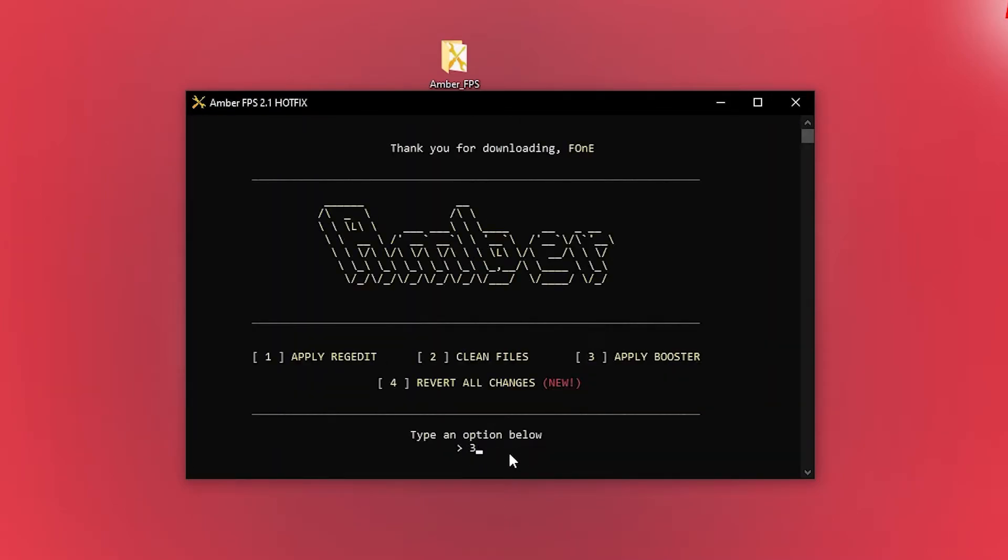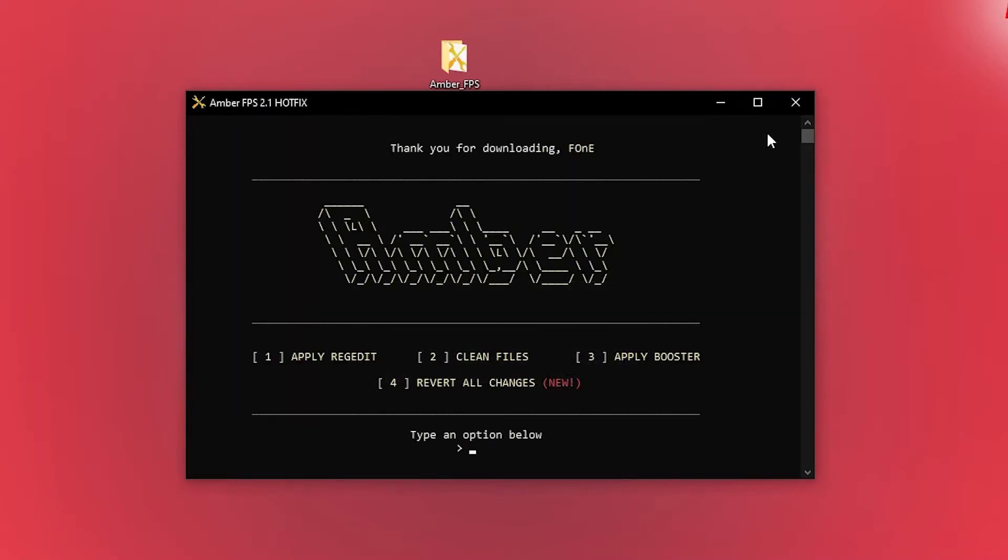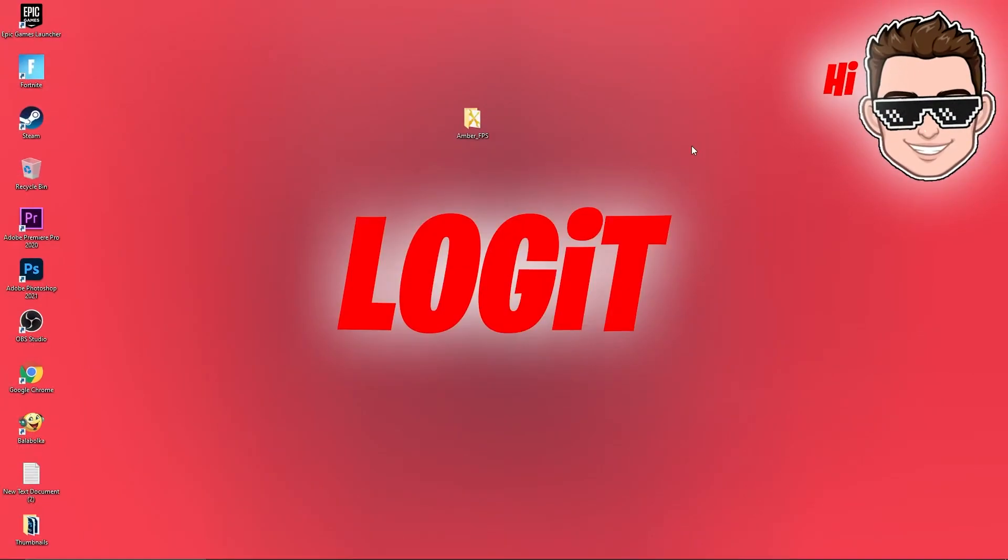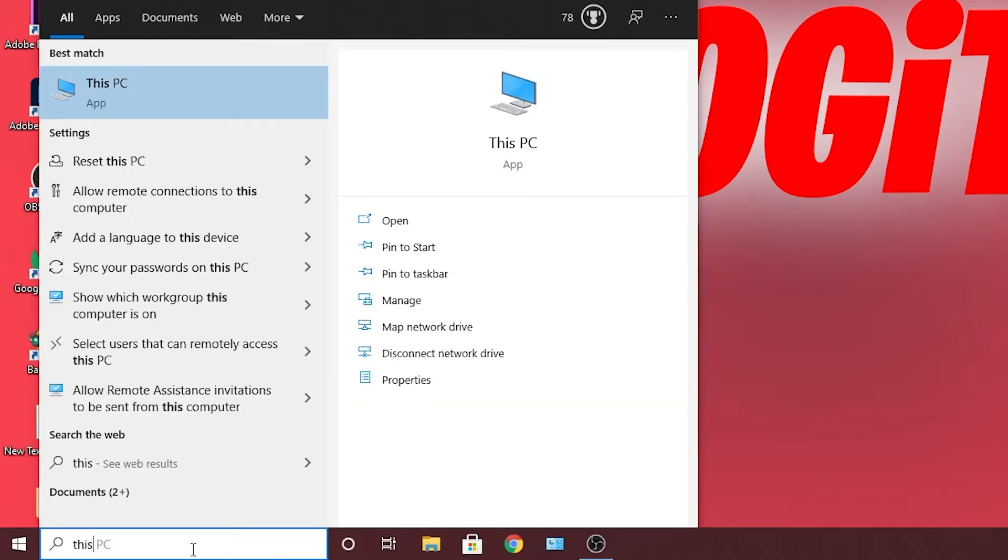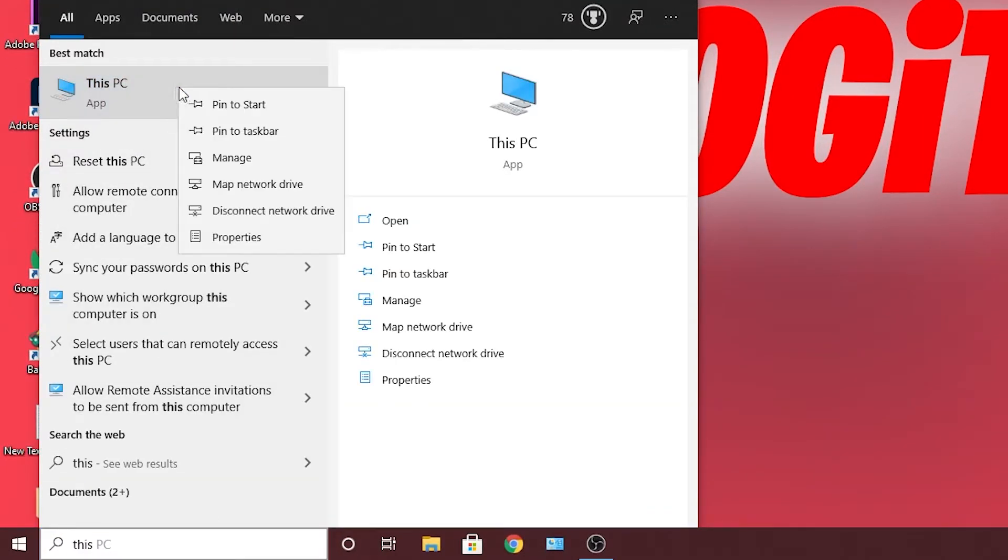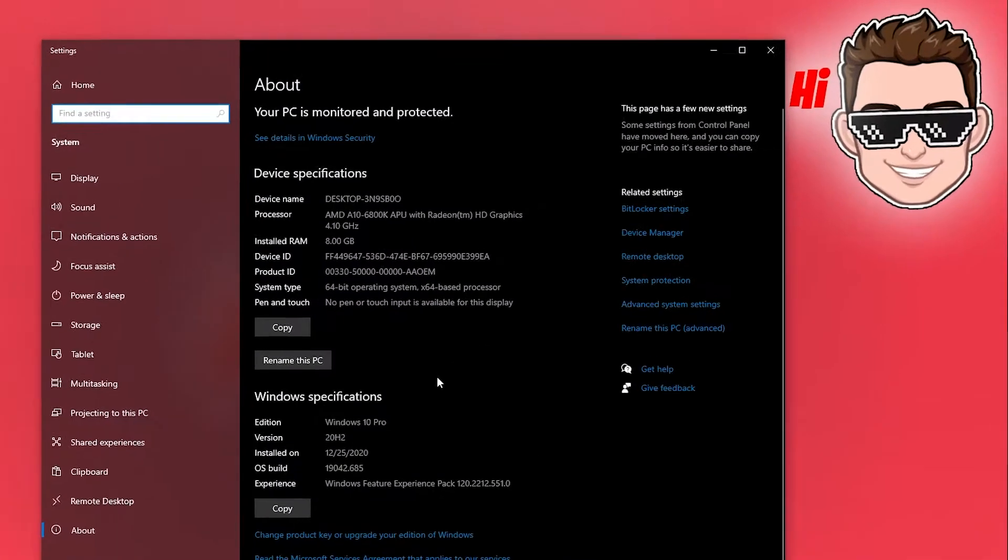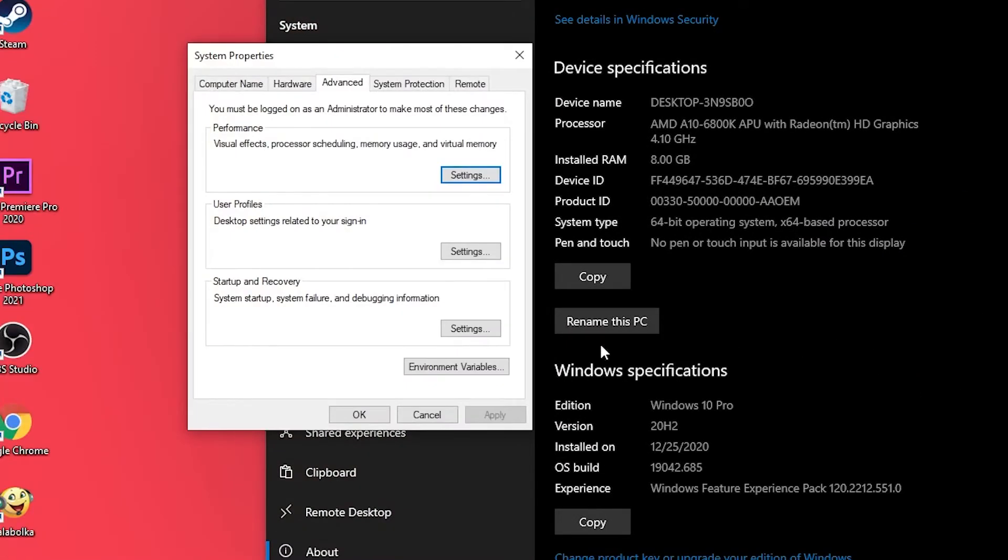Go here, type this PC, right click on it, press on properties. Here you have to go to advanced system settings. This page will pop up.